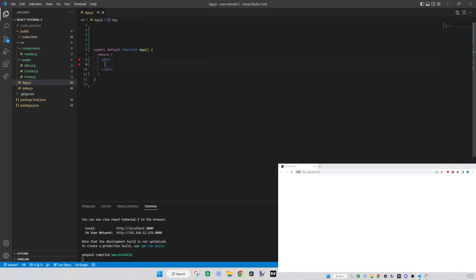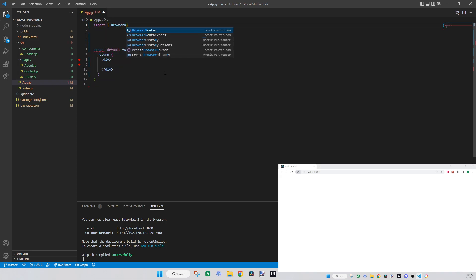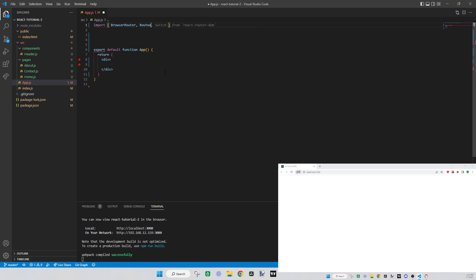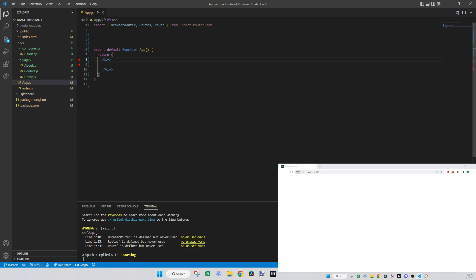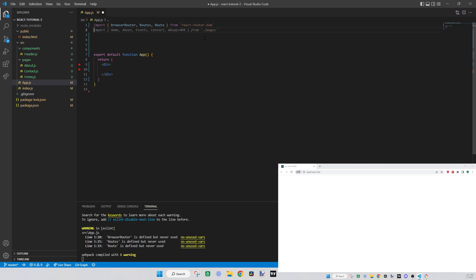We're going to go over to App and import our router. Since we already installed react-router-dom, we can import BrowserRouter, Routes, and Route from 'react-router-dom'. Now we've imported those and we can use them in our code. We also need to import the pages because we want to use those with the router.